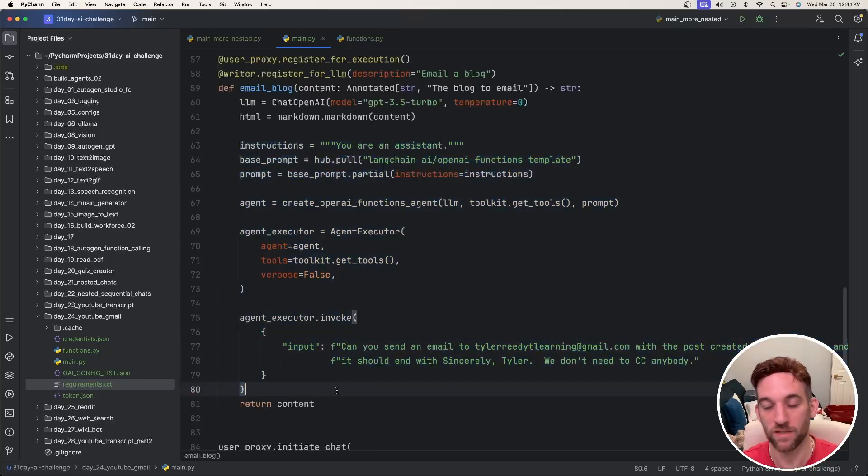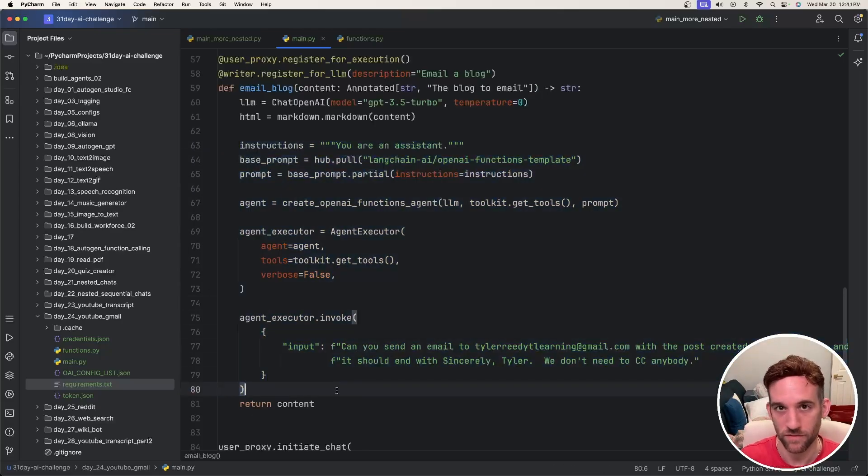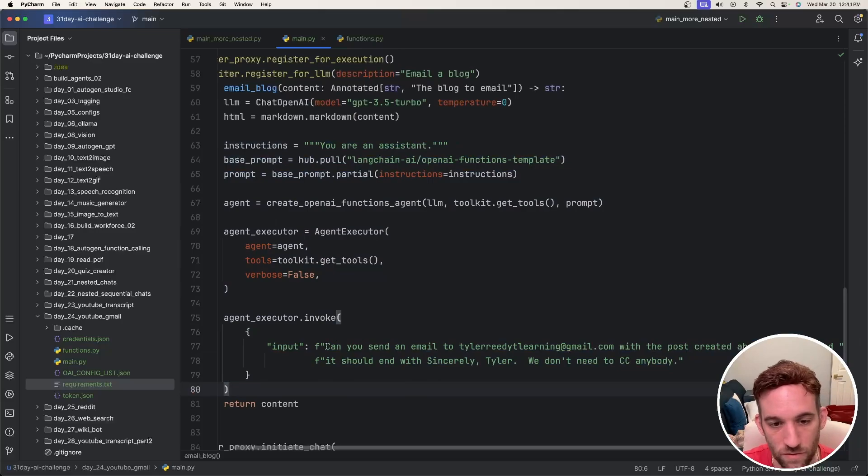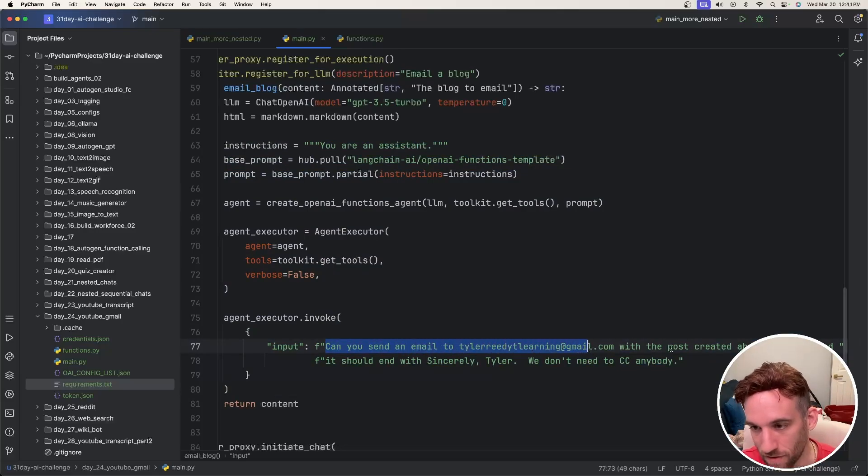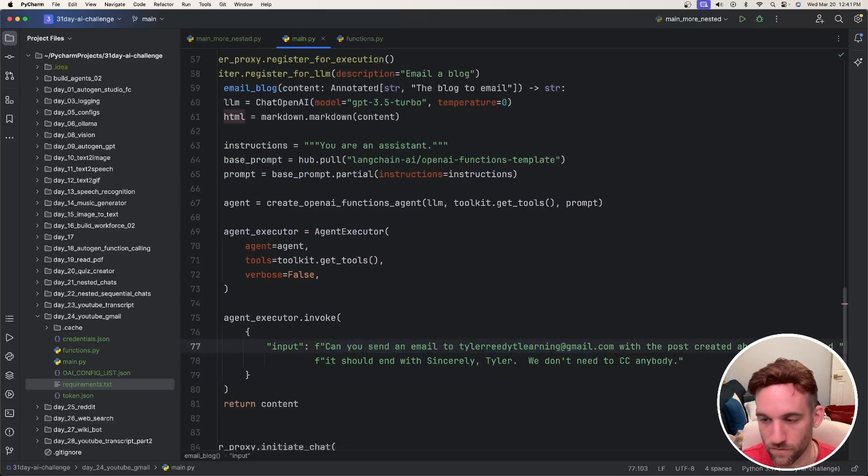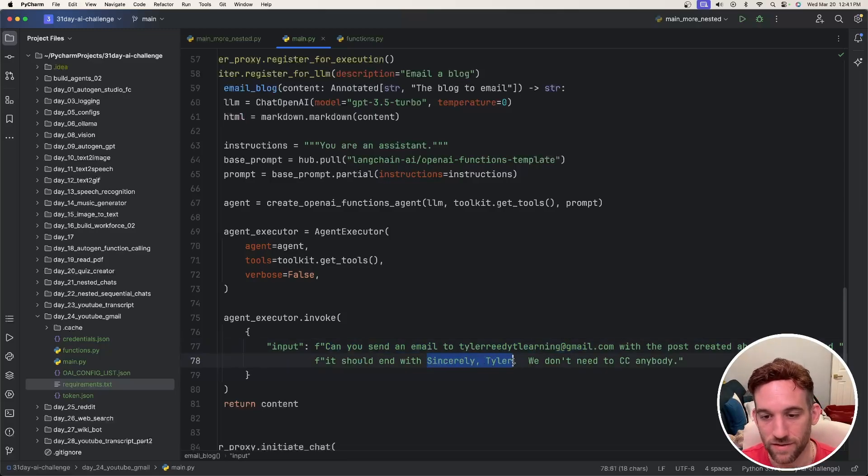And this next bit of code is basically where we are going to be sending the email from the Gmail LangChain service. So what I want to do is ask can you send an email to my email from the post created above which will be the content coming in. And it should end with sincerely Tyler.